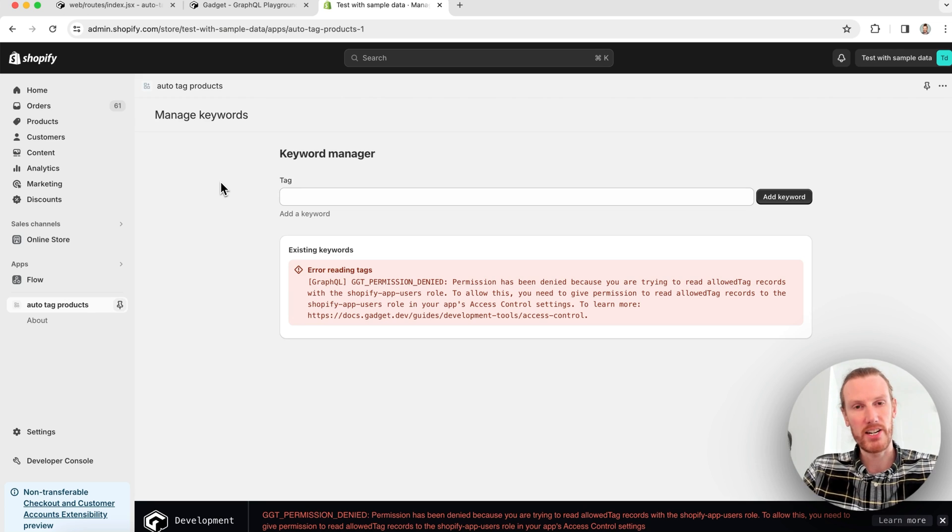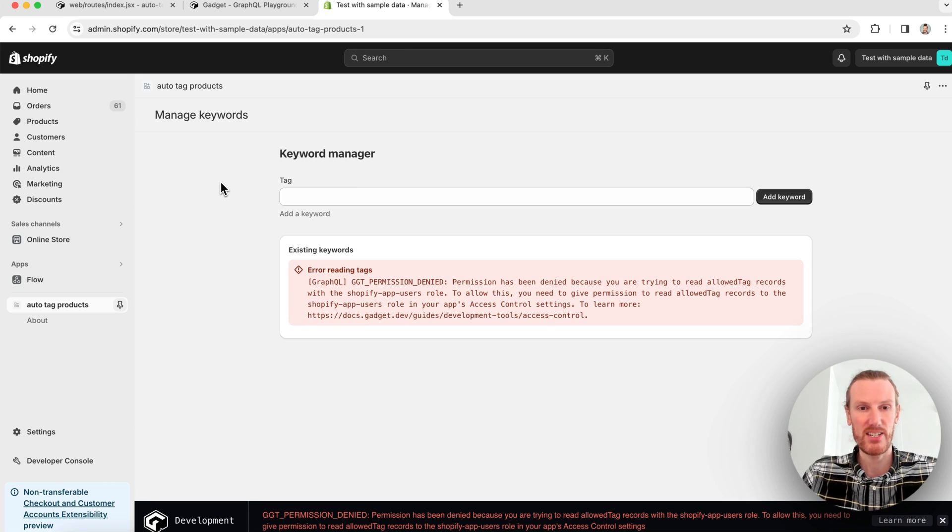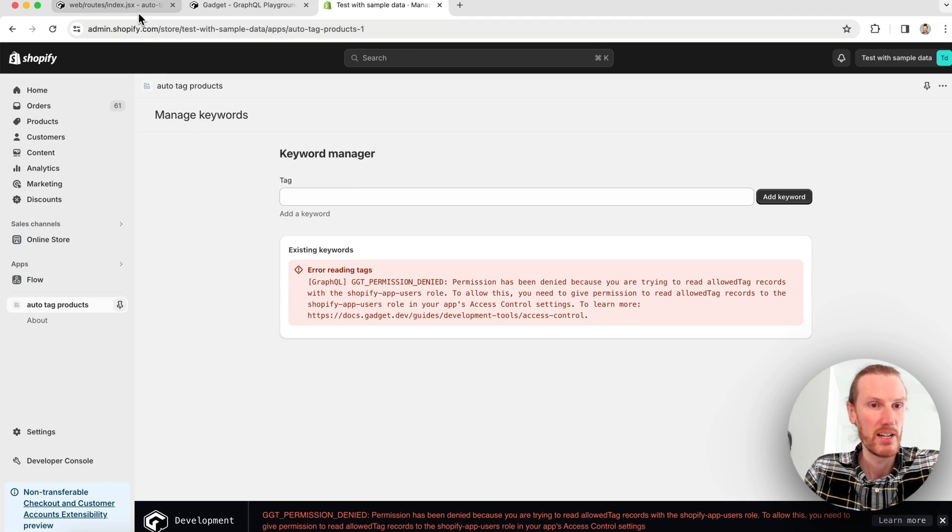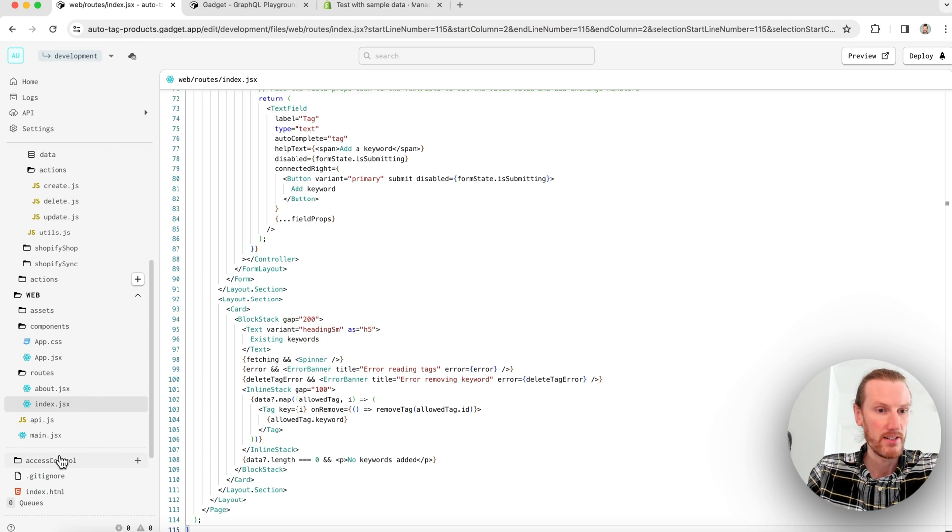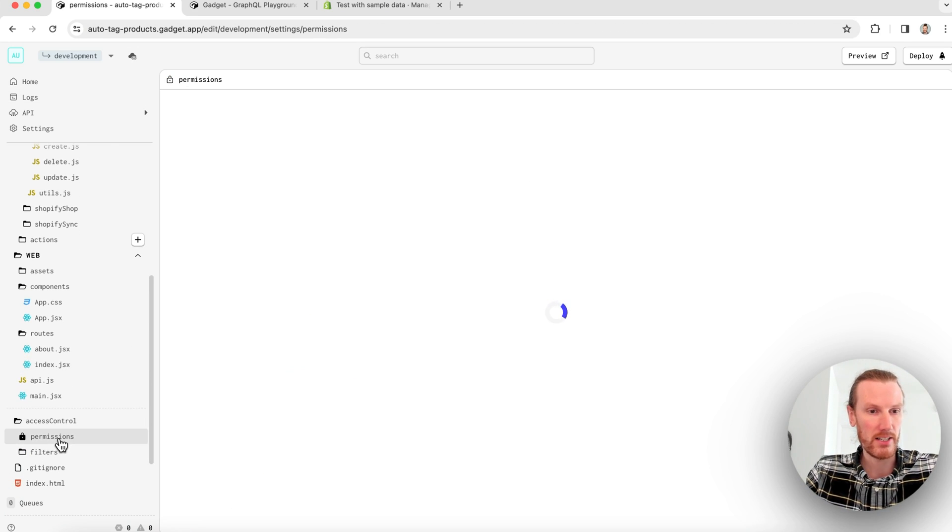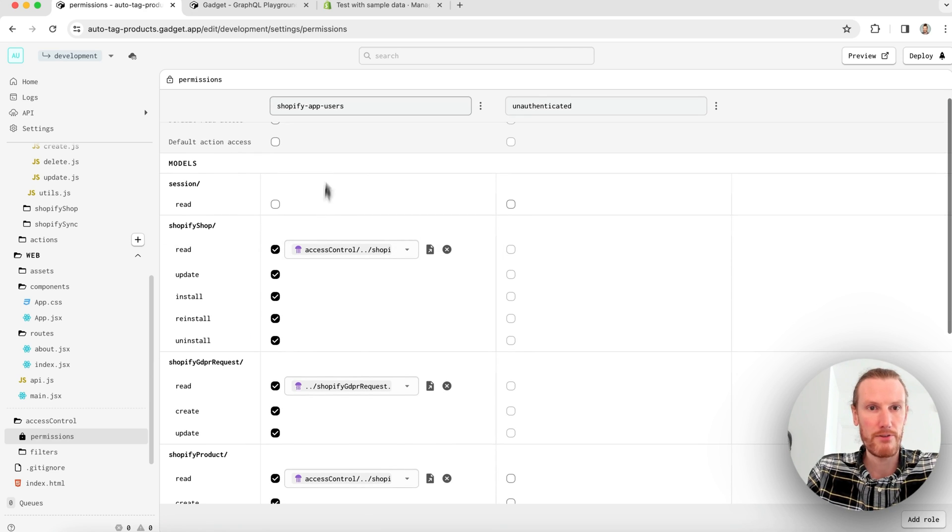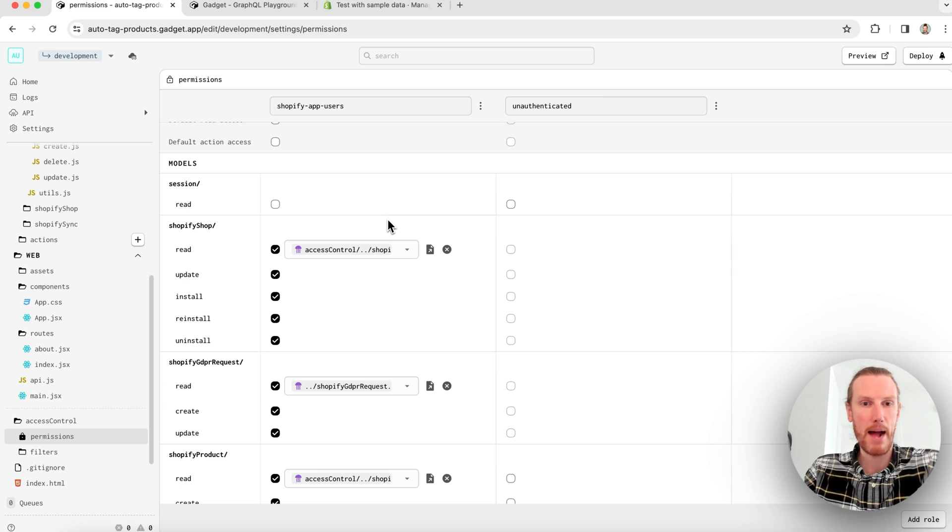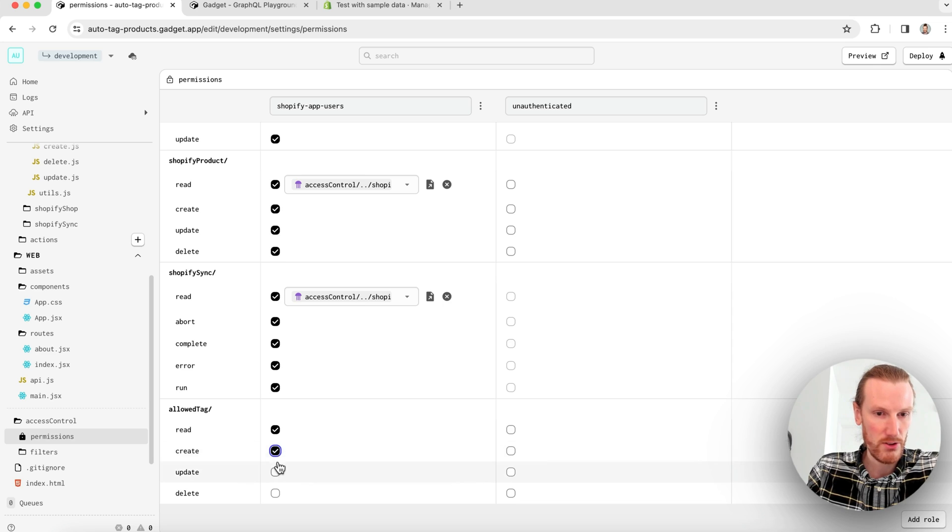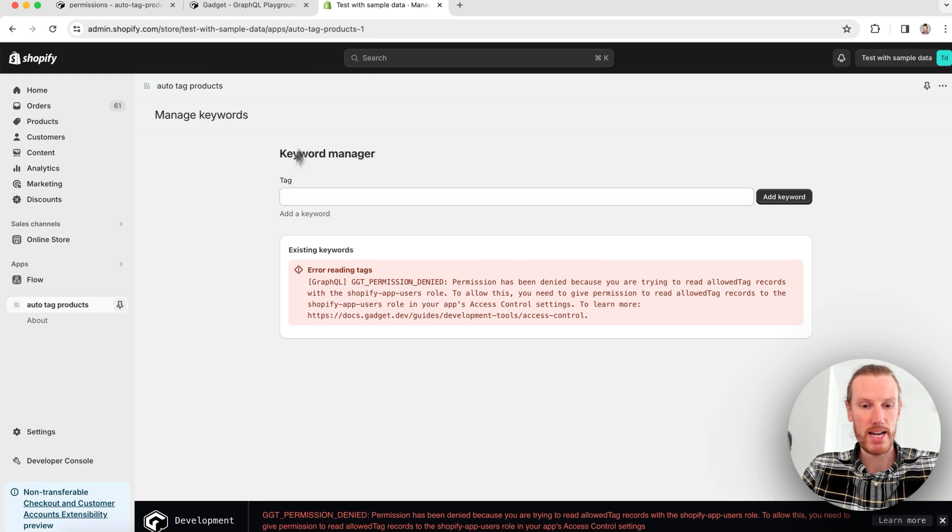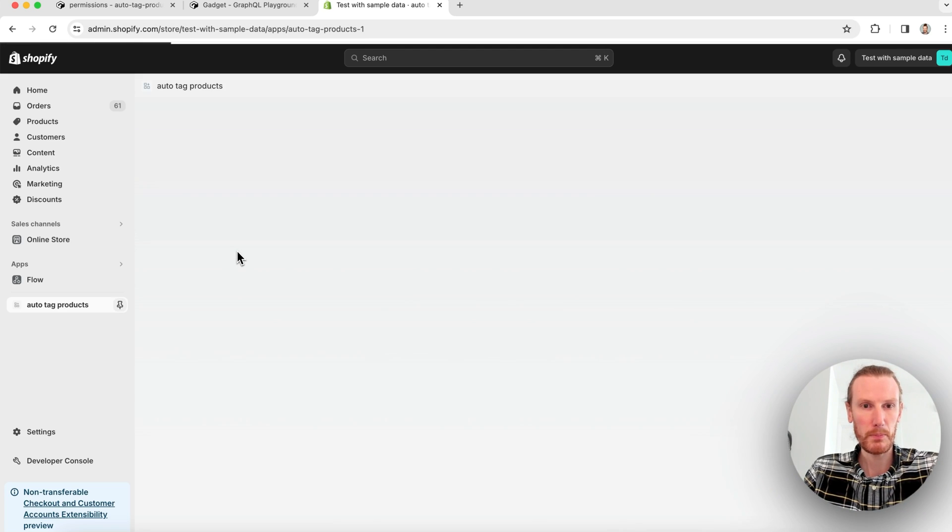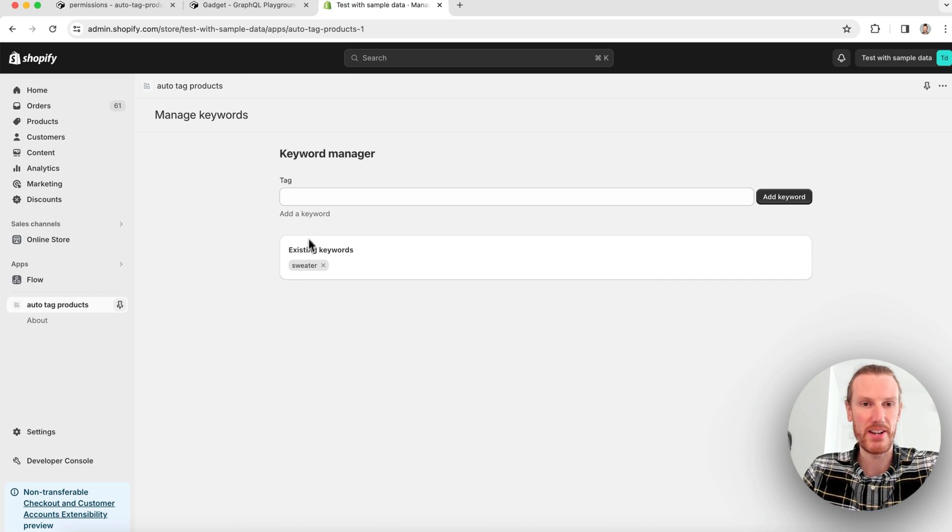So I actually have to go ahead and enable access on that role. I can go back to Gadget, go to my access control folder and click on permissions. And then for the Shopify app users role, that's what's going to be granted to merchants in that embedded app context. I can go ahead and give them access to my allowed tag API. So now if I go ahead and refresh this page, perfect. I see sweater is there.